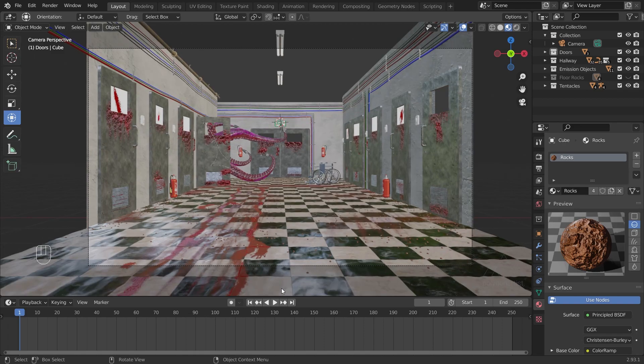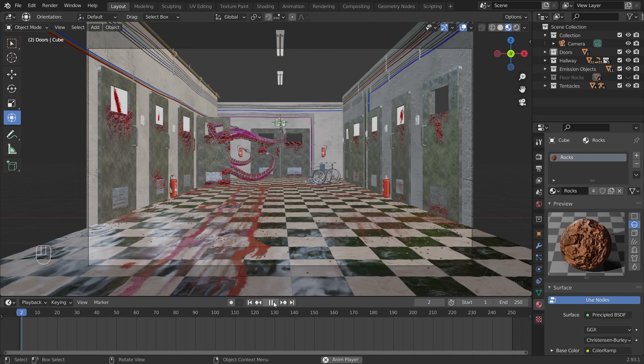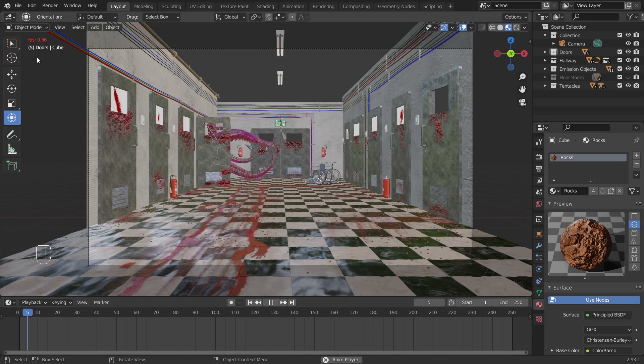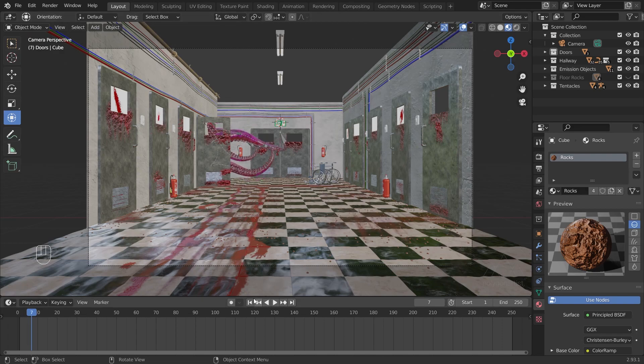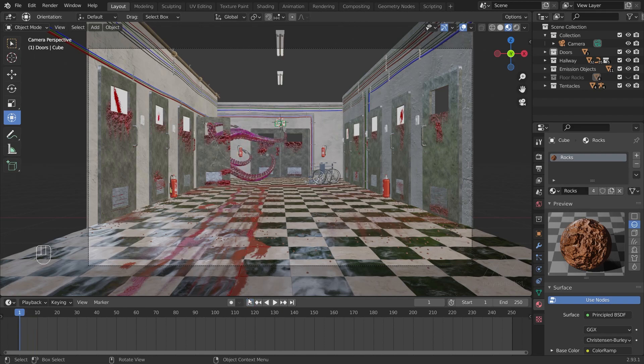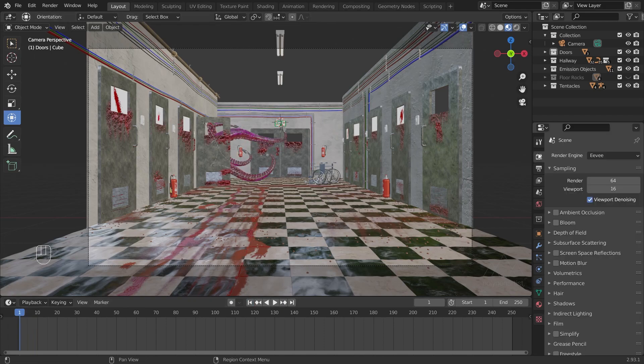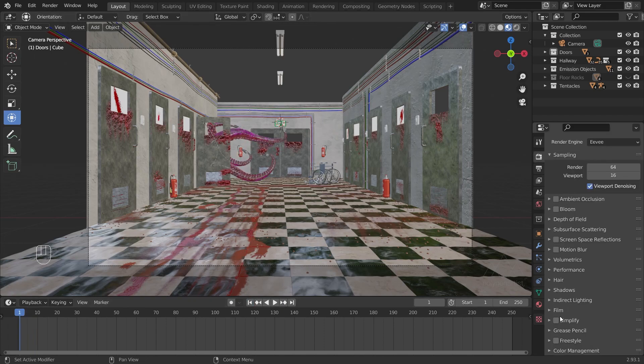If I playback my scene here, you'll notice that my playback is painfully slow. This is not ideal when working with animations. I'm getting about 0.36 of a frame per second in my playback. I'm going to pause this playback because it's painful to watch. Luckily, we can fix this.